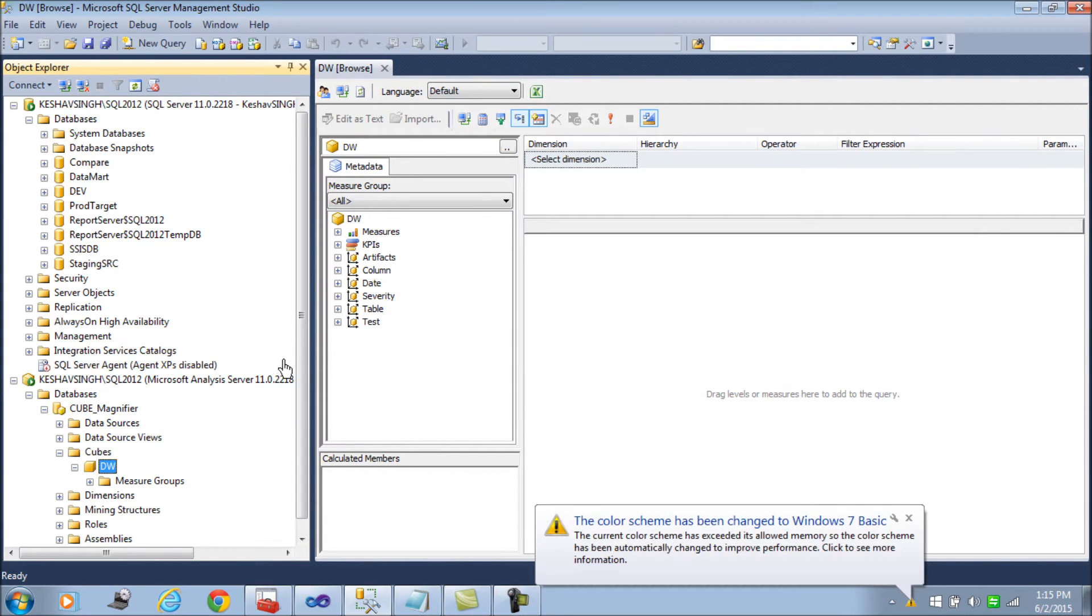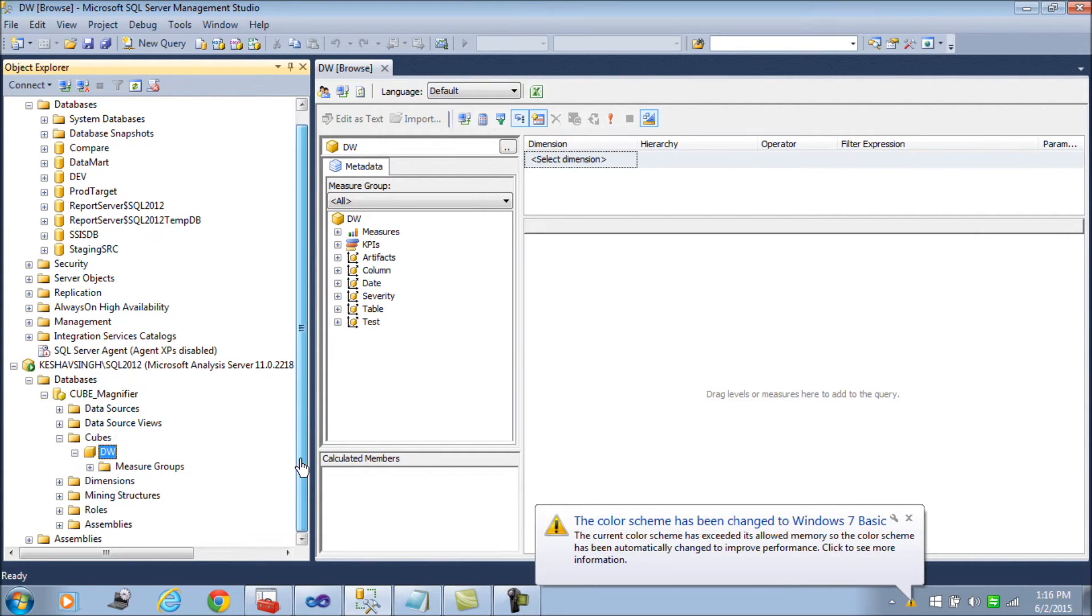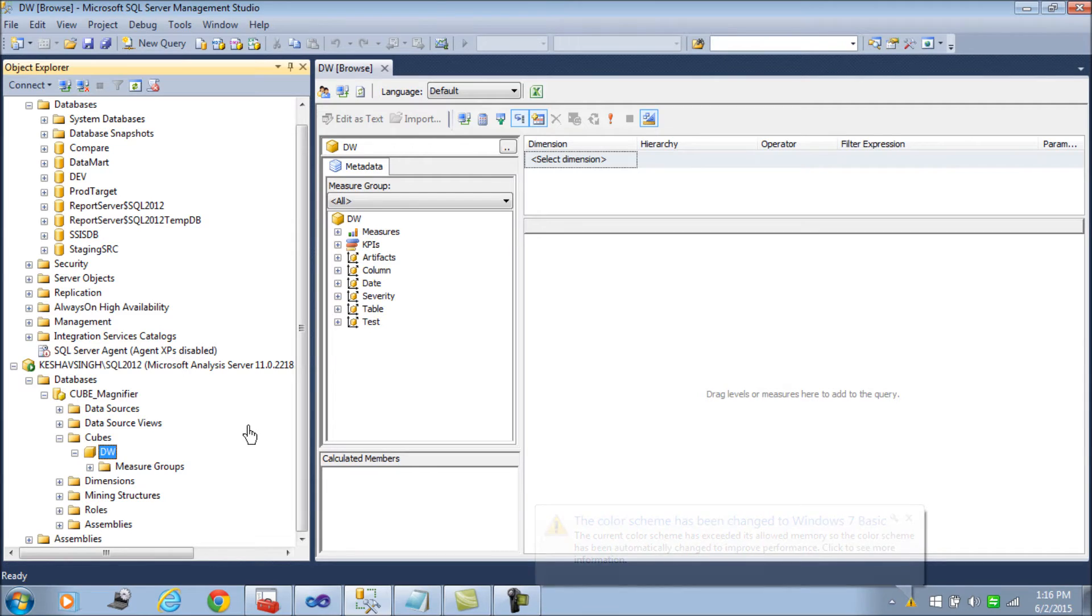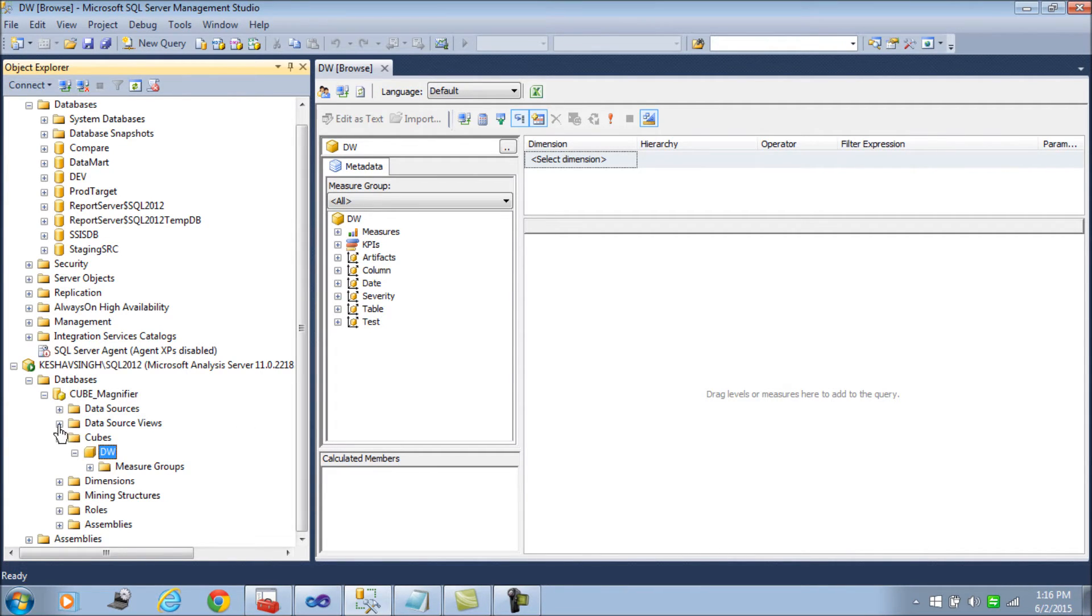Considering that I have this cube currently, which is again I'm reusing the cube I had built and developed in my last blog.